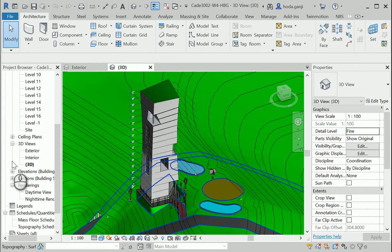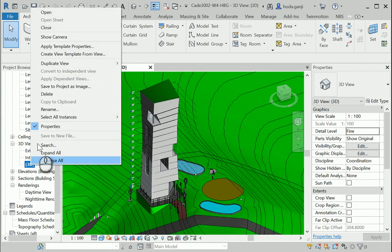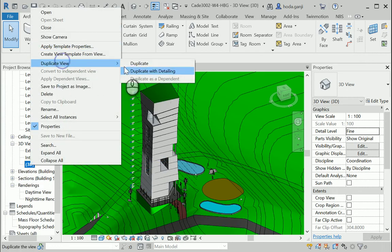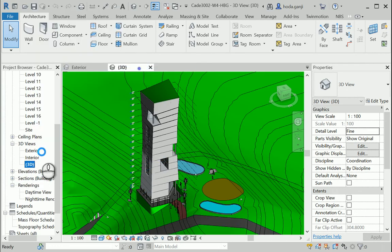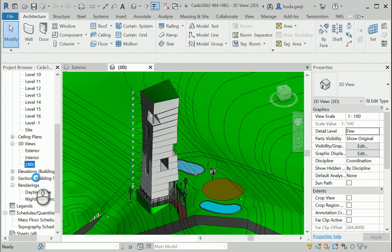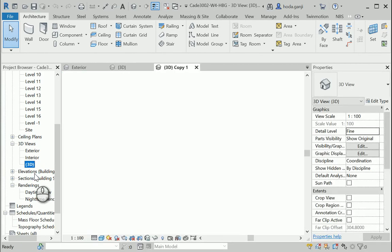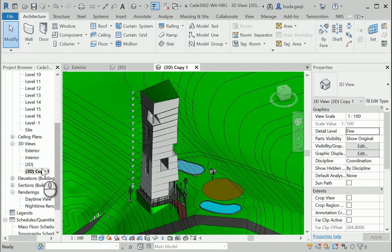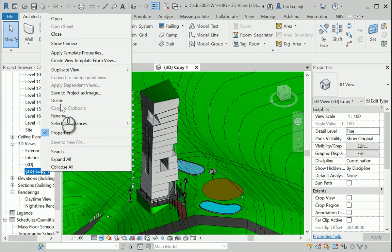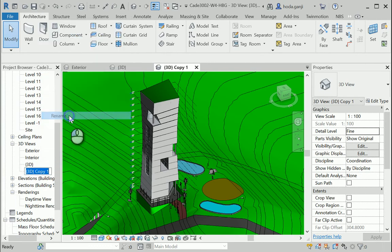So the best way to go is to duplicate your 3D view. I'm gonna rename it as 3D exploded.